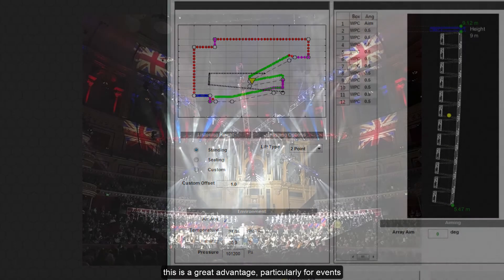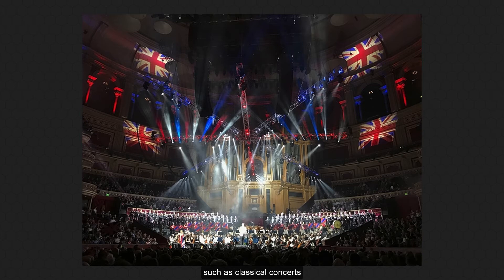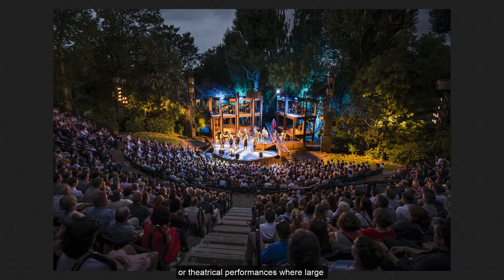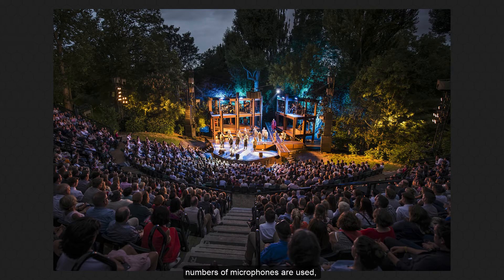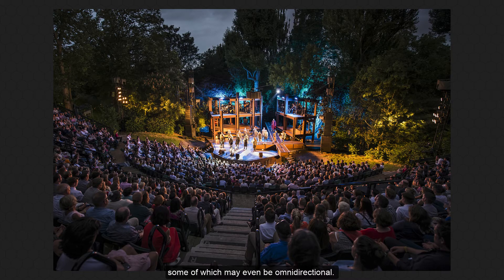This is a great advantage, particularly for events such as classical concerts or theatrical performances, where large numbers of microphones are used, some of which may even be omnidirectional.